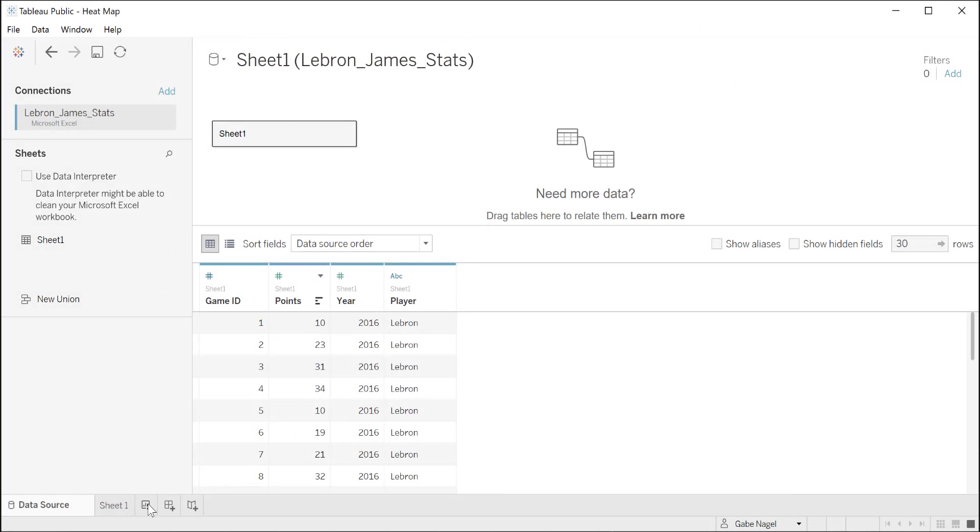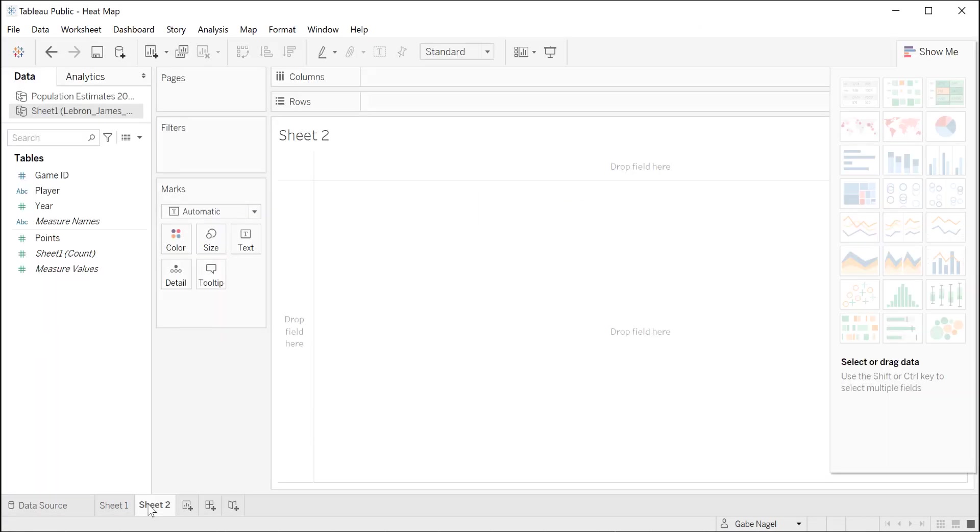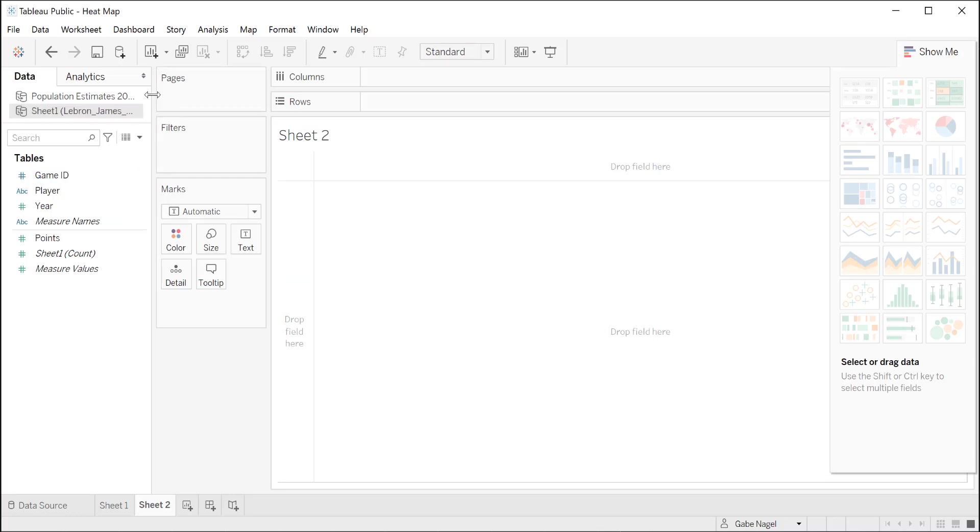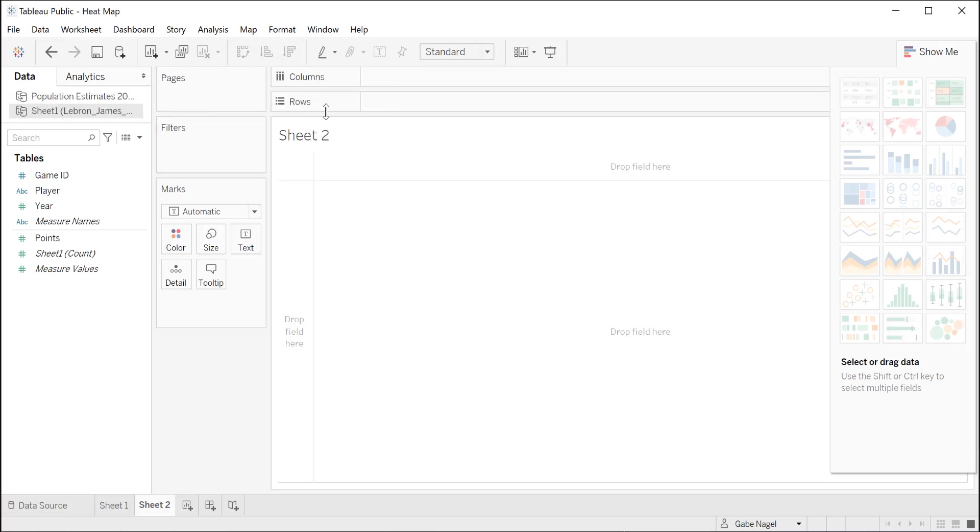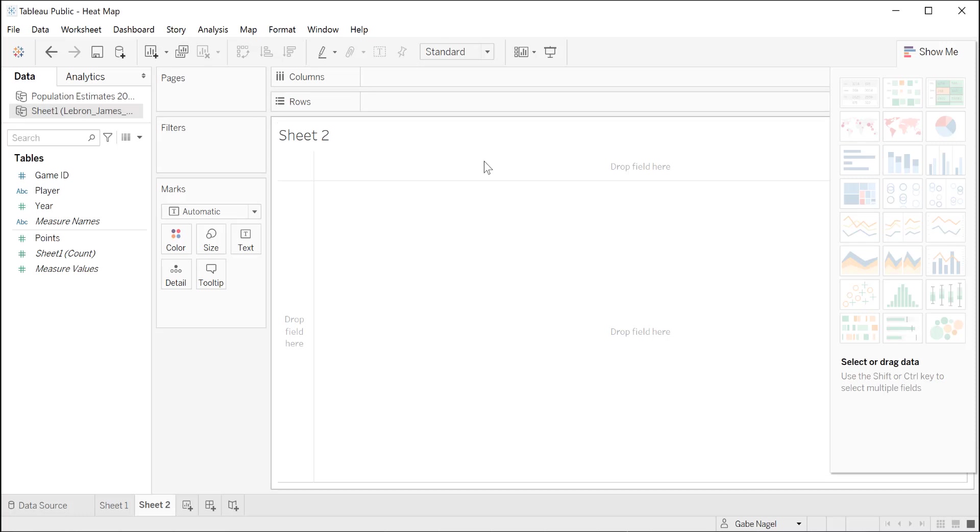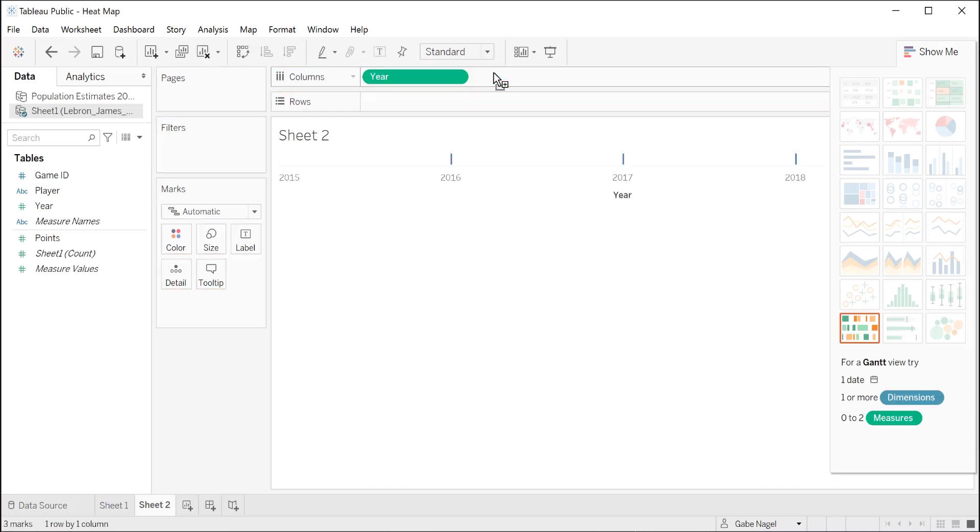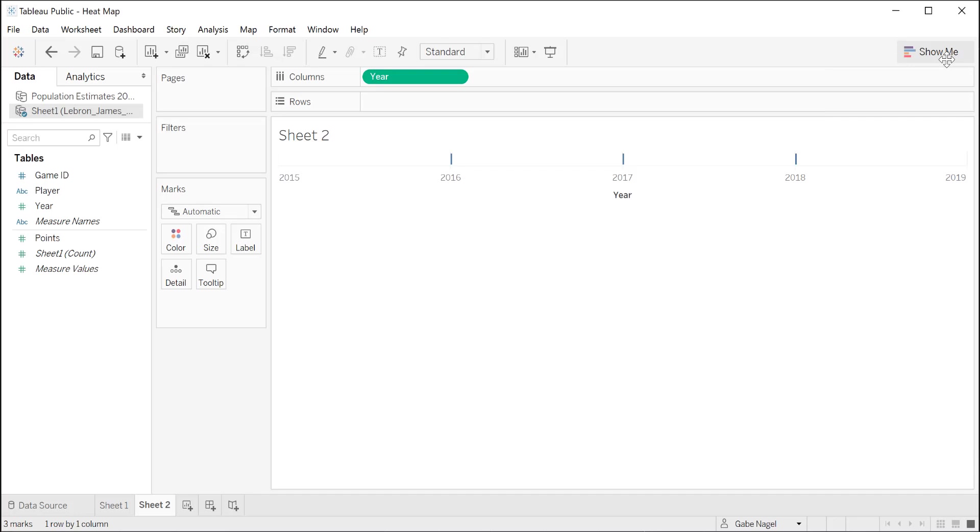To get started, at the bottom of the page, click the New worksheet tab to the right of Sheet 1. Notice in the top left corner, we now have two data sources, the LeBron James data source we just added, and our population estimates data source from the heat map. Now let's take a quick moment to look at columns and rows. Columns will display our data from left to right, and rows will display our data from top to bottom. Let's drag years into the columns section. Remember when we looked at the data, it only contains years 2016 through 2018. Now we see on the sheet, it scales years 2015 through 2019. This is because Tableau is treating our values as a continuous spectrum. By default, it will add a value at the beginning and the end.